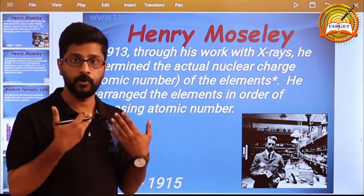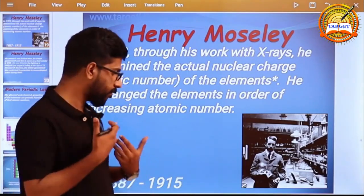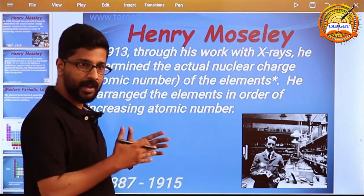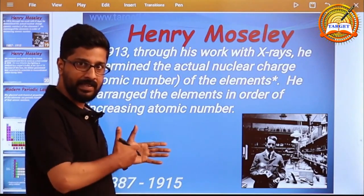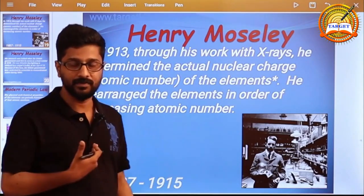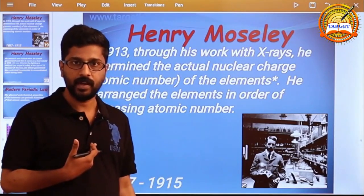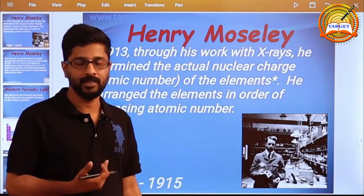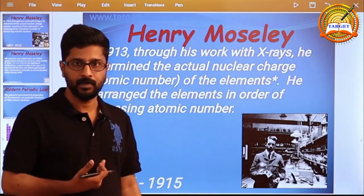We have accepted it as a universal model, as the long form of the periodic table. That's why we recognize this as the 28-year contribution.